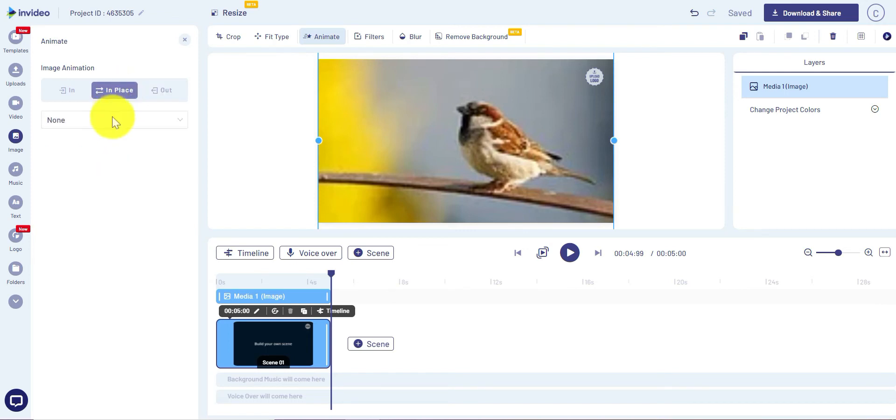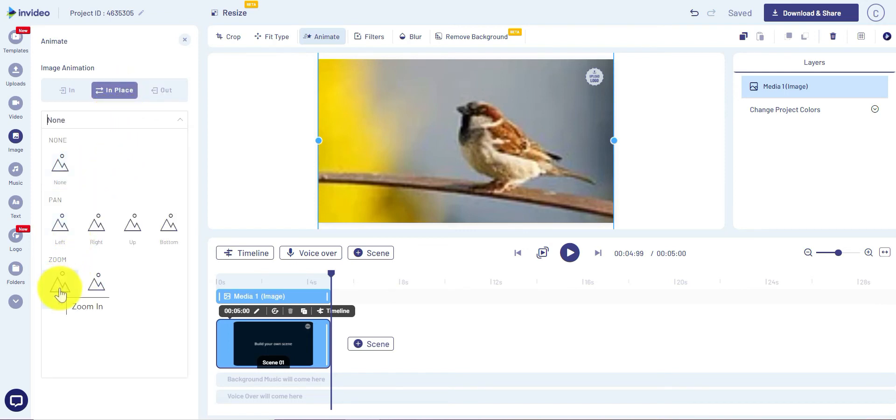For 'in place,' my favorite is either zoom in or zoom out.